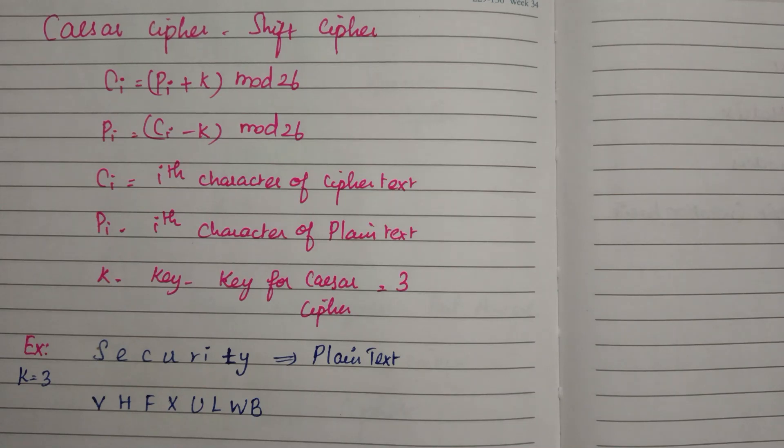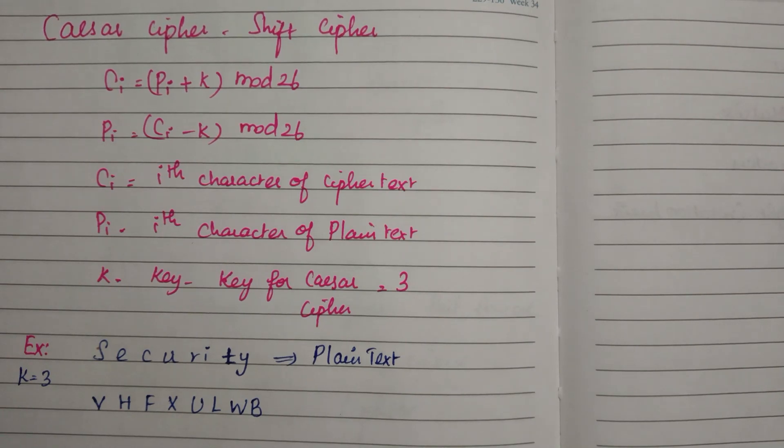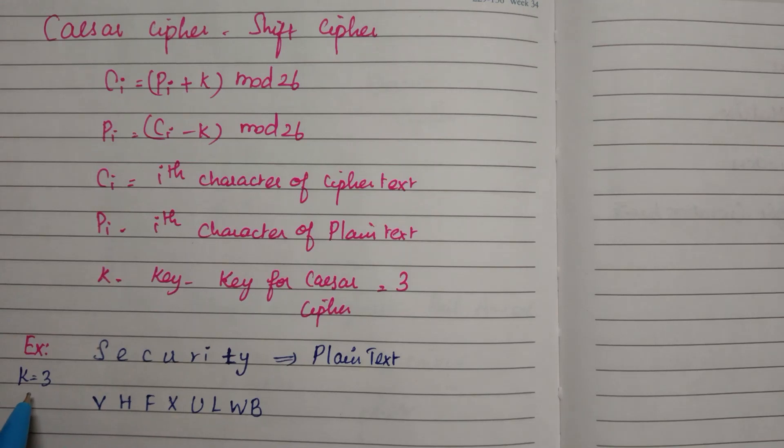Let's see how to convert the plaintext 'security' to ciphertext. By default, Caesar cipher takes the key value as 3.